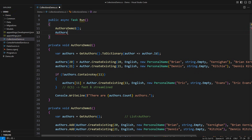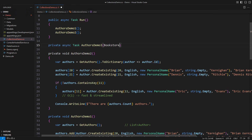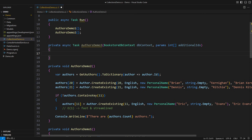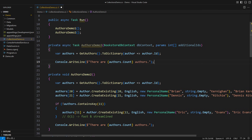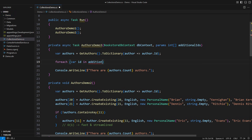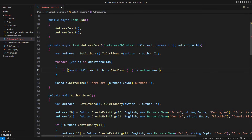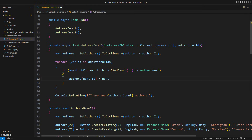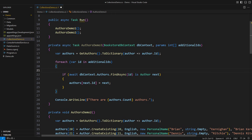This example demonstrates that choosing the collection is based on needs and constraints. In a scenario where a method receives a database context plus an array of author identities to add, we collect objects in a dictionary and iterate through the identities, attempting to find each in the database. The dictionary really shines here because we can short-circuit the operation and quit early, avoiding the cost of querying the database for objects we already possess.